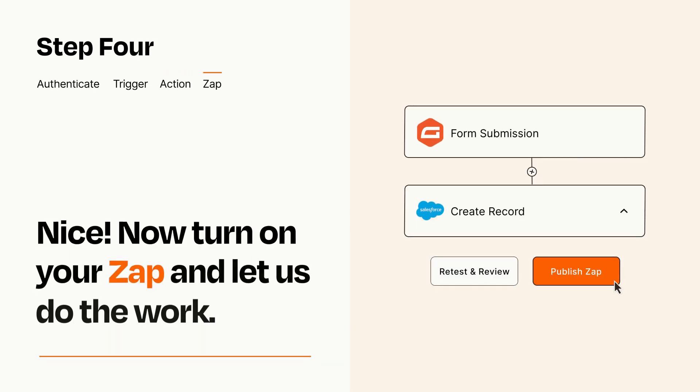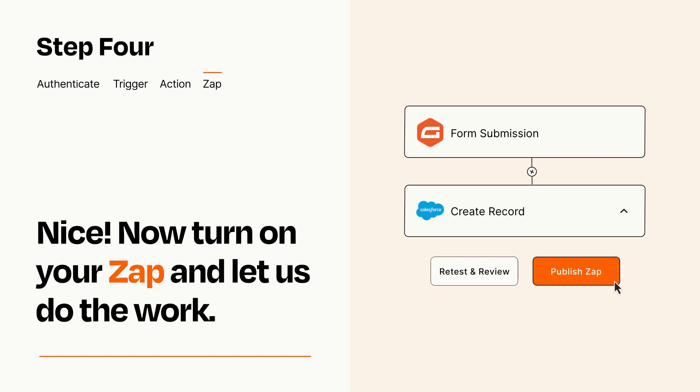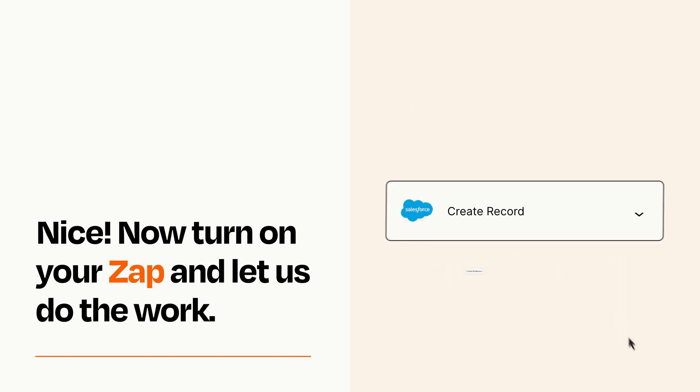Turn on your Zap and Zapier will start doing your work for you. Zapier can be as simple or as complex as you'd like and connects with thousands of apps, more than any other platform.